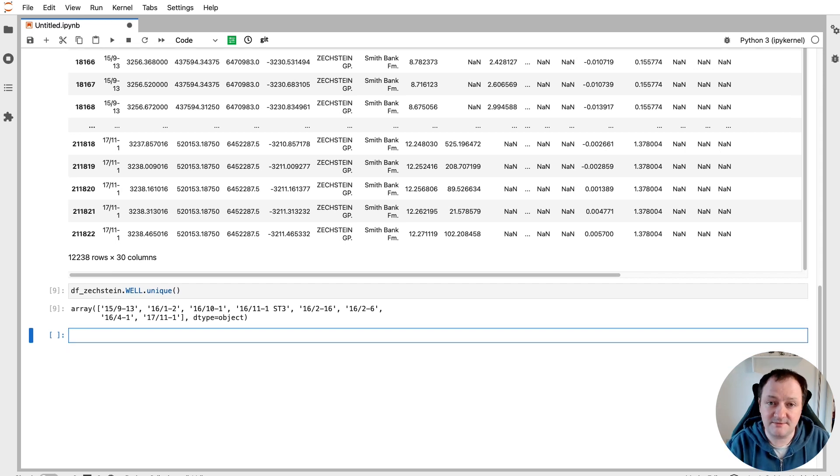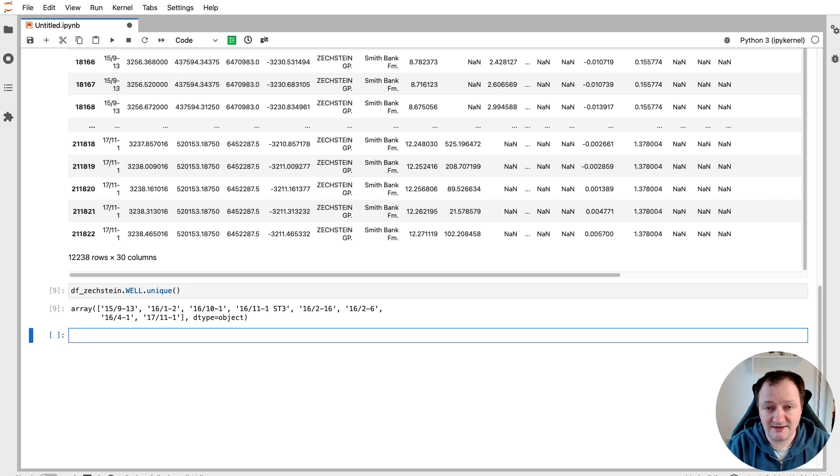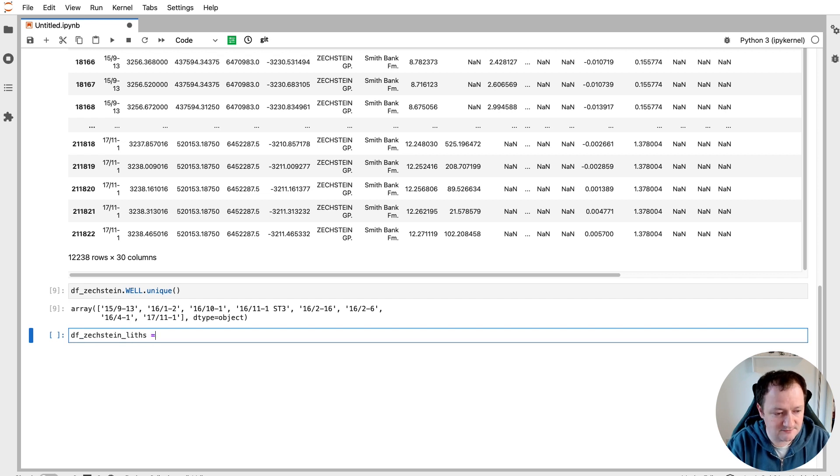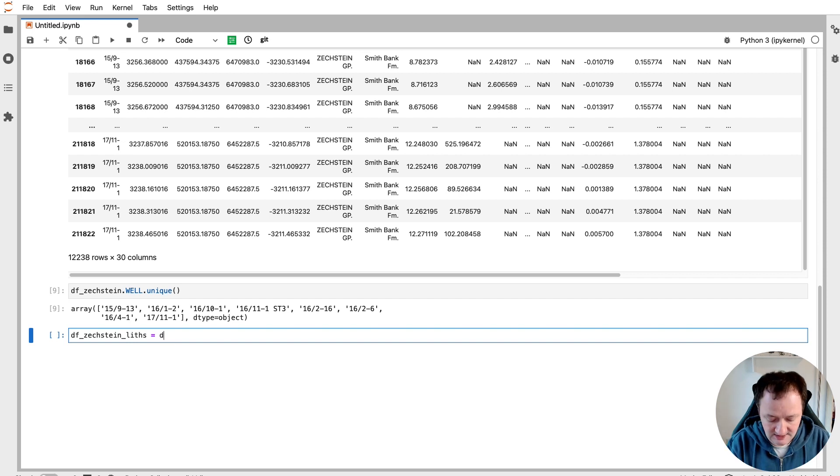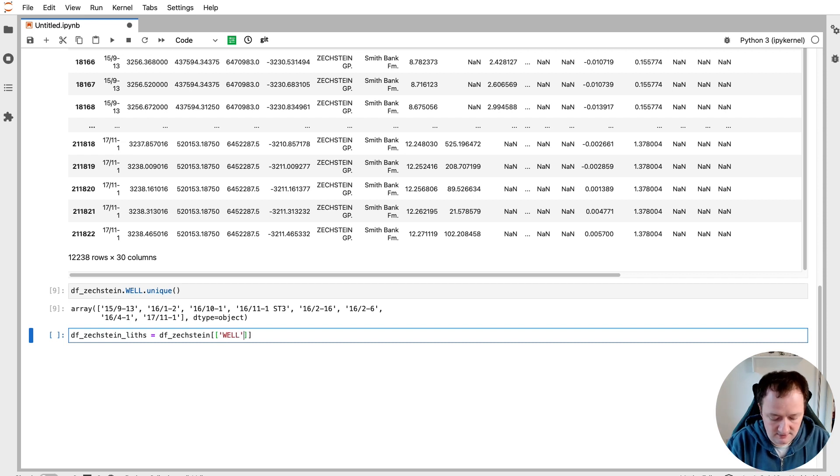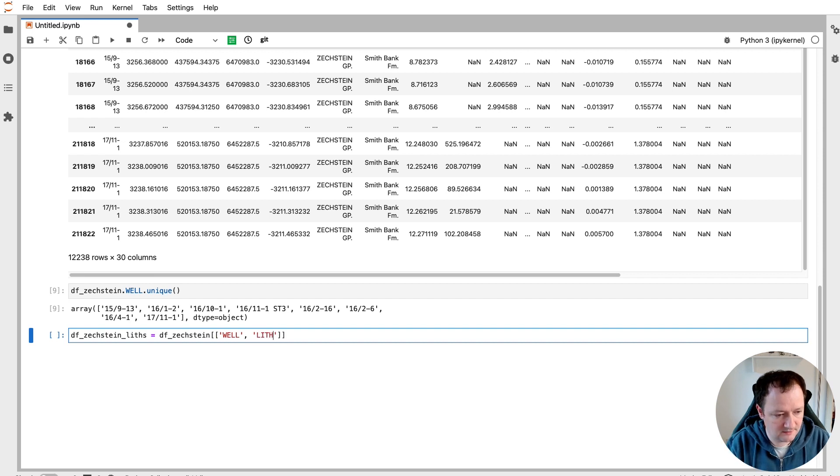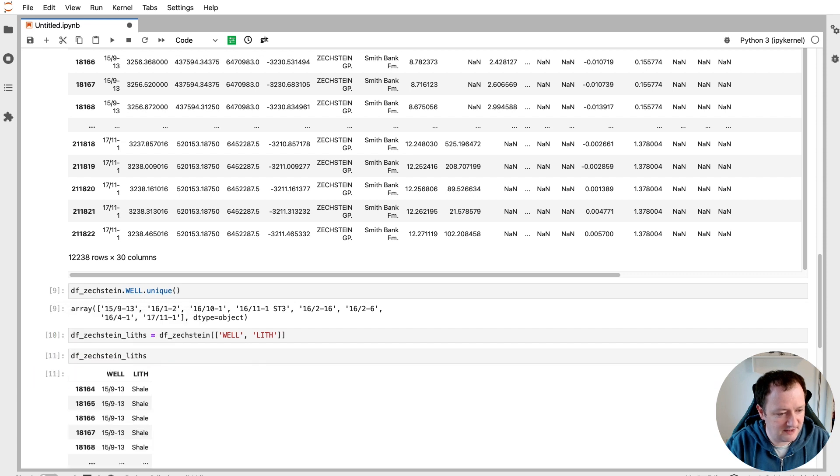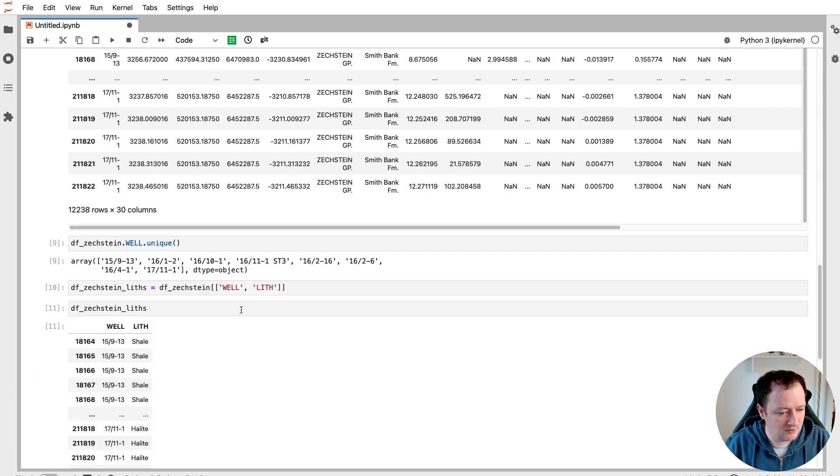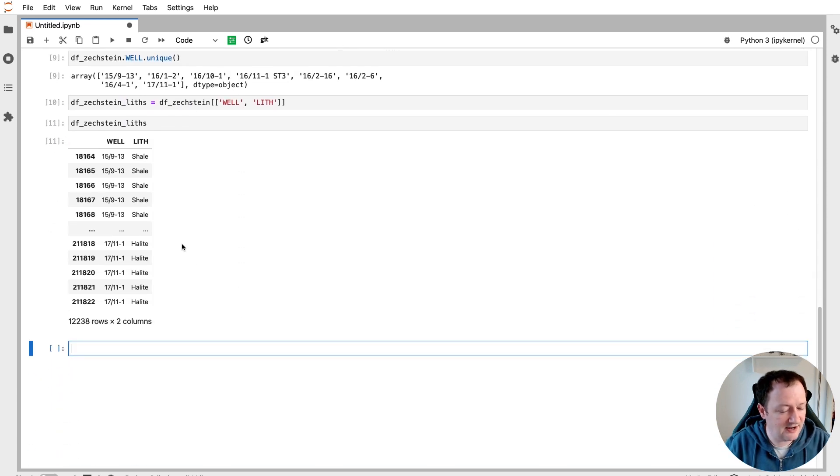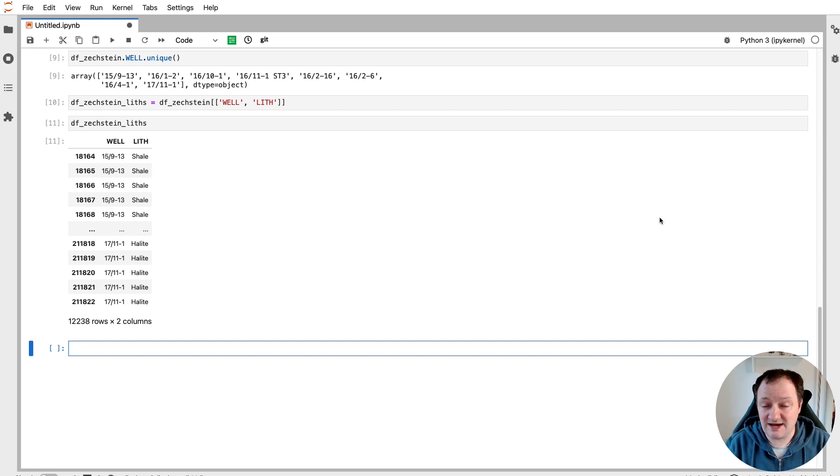So let's subdivide our dataframe again, as we're only interested in the well name and the lithology. So we can create a new variable called df_Zechstein_liths, which is our abbreviation for lithologies. And then we call upon df_Zechstein. And we are only interested in the well and the lith column. So if we call upon that particular dataframe again, we will now see that we've just got the well name and the lithology. So that's great.